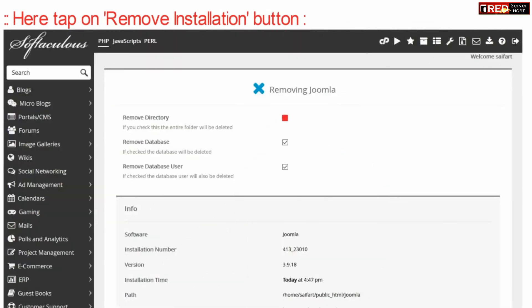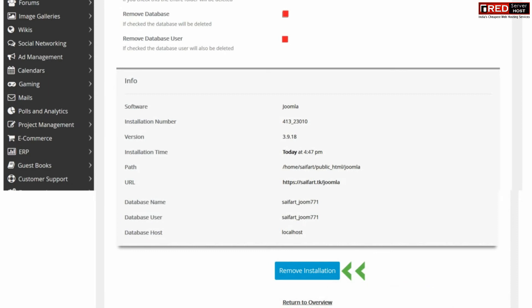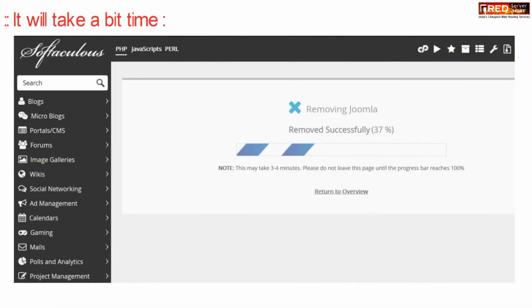Now click over the three options: Remove Directory, Remove Database, and Remove Database User. Further click over Remove Installation. This will take some time and your ZoomLab website will be completely removed via Softaculous.